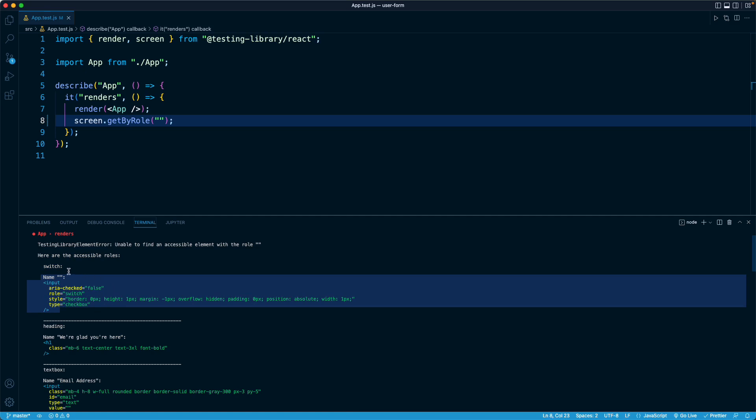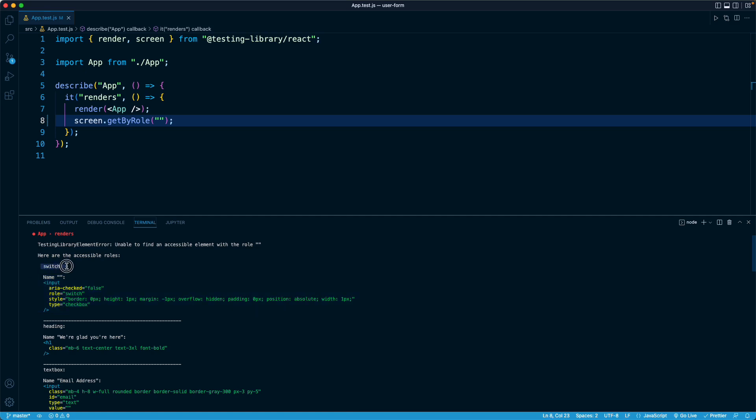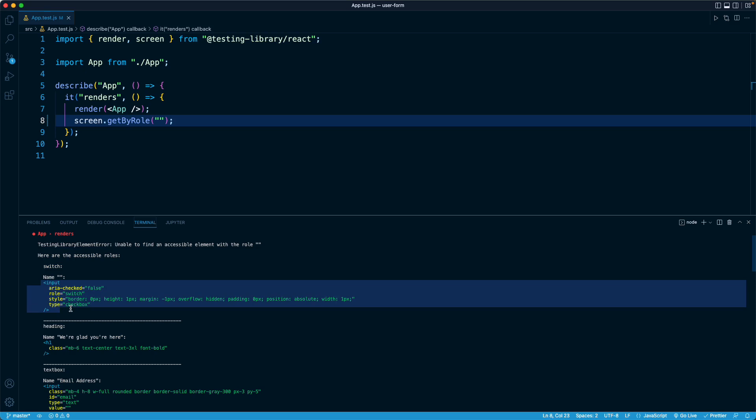So for example, there is an accessibility role called switch and the input we have at the top, that is a switch, the little toggle that goes between the login mode and registration mode, that is of the role switch.